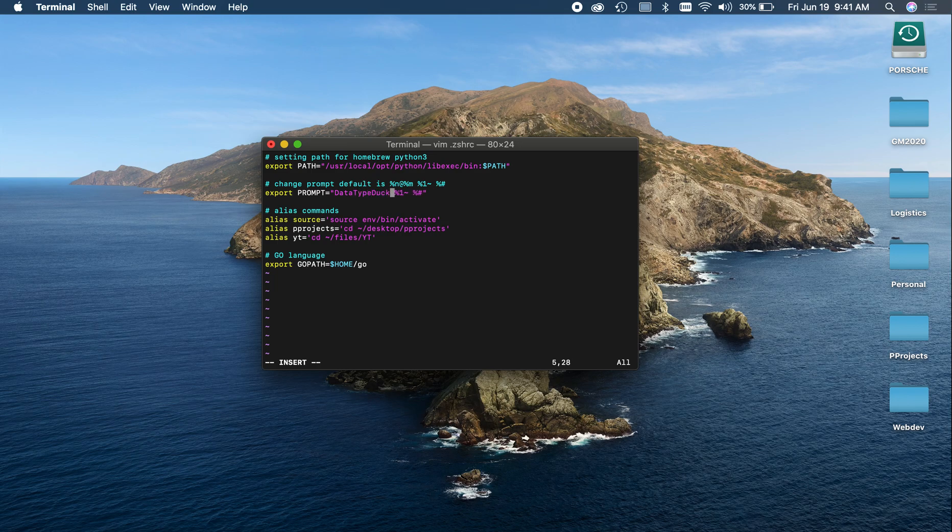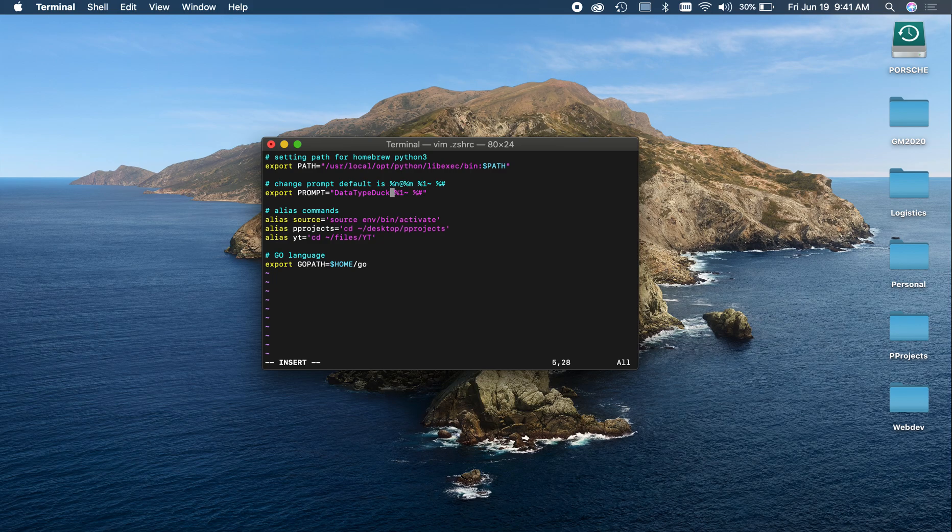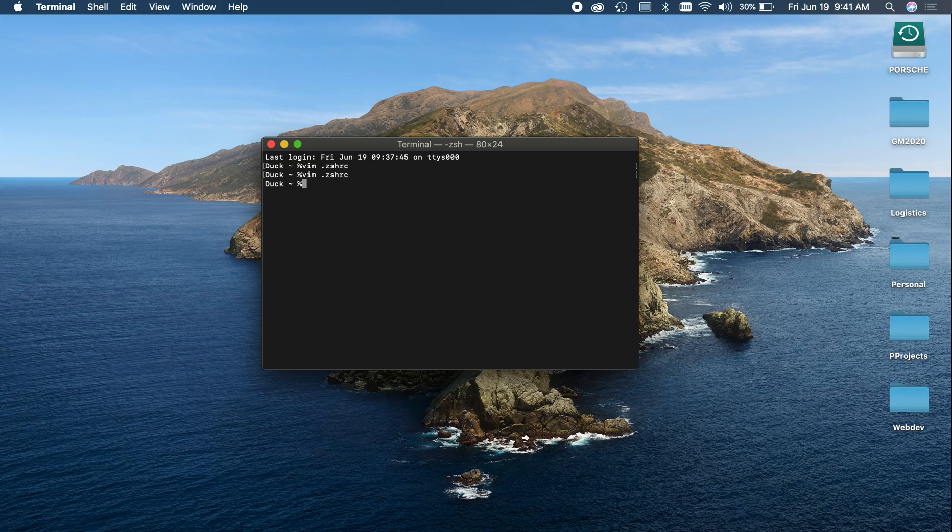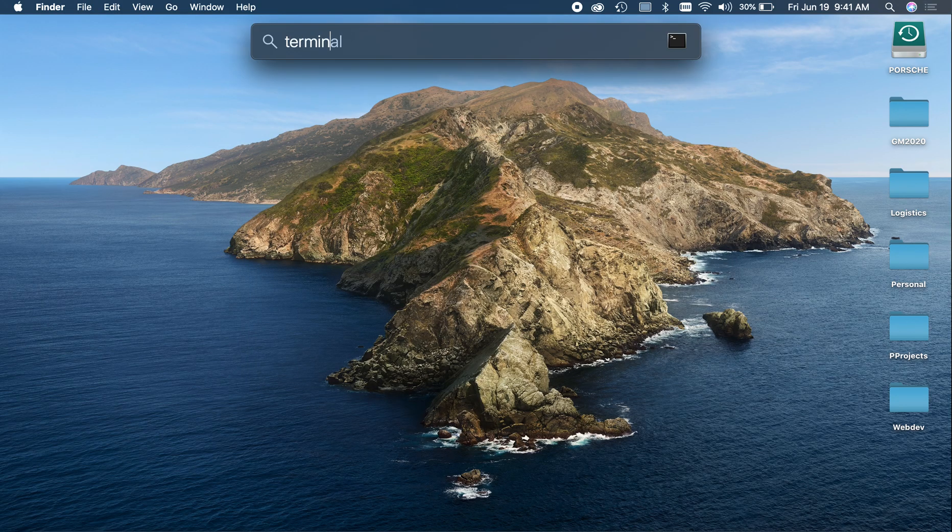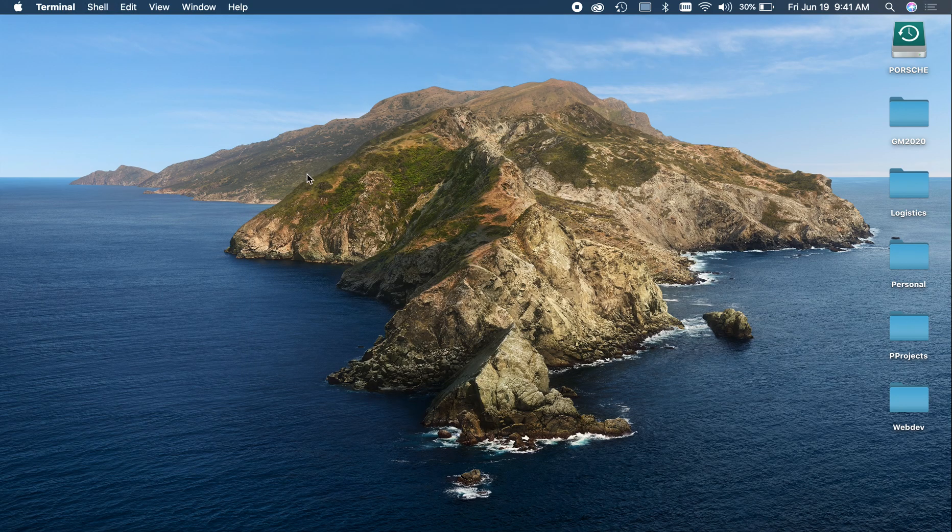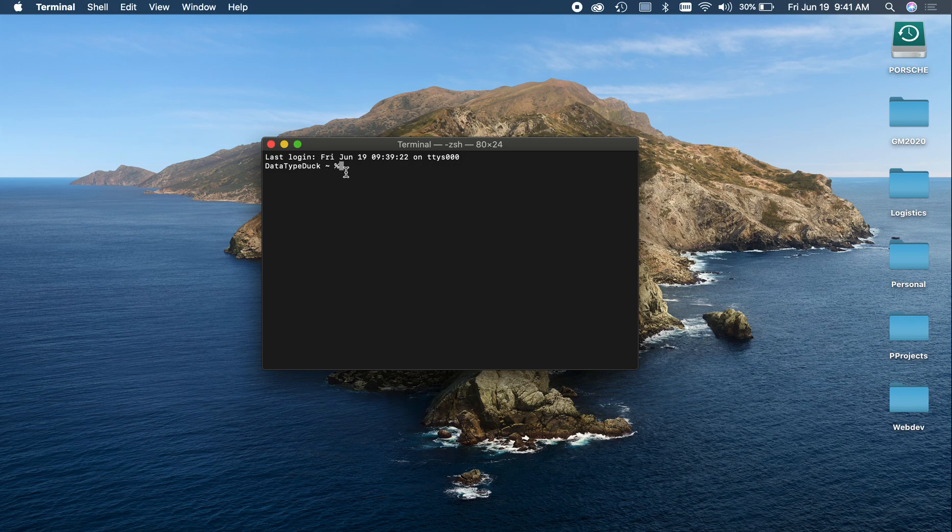For example, datatypeduck. Go ahead and save that. You can use whatever text editor you want. I'm using vim just because it's easiest. And then if we go ahead, quit and reload our terminal, we'll see that we have the datatypeduck now.